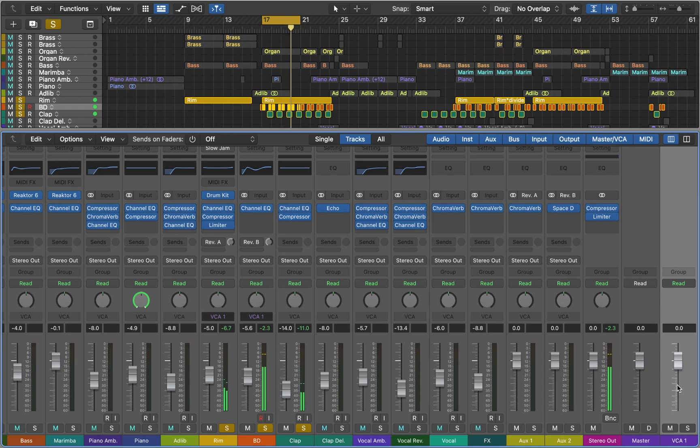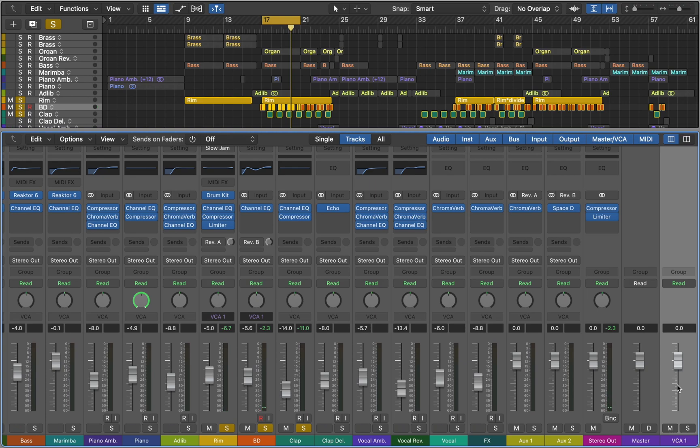In some cases you would want to use VCA instead of summing tracks together. If you set it up correctly, you can control drums, chords, voices and other groups, only with four or five faders.